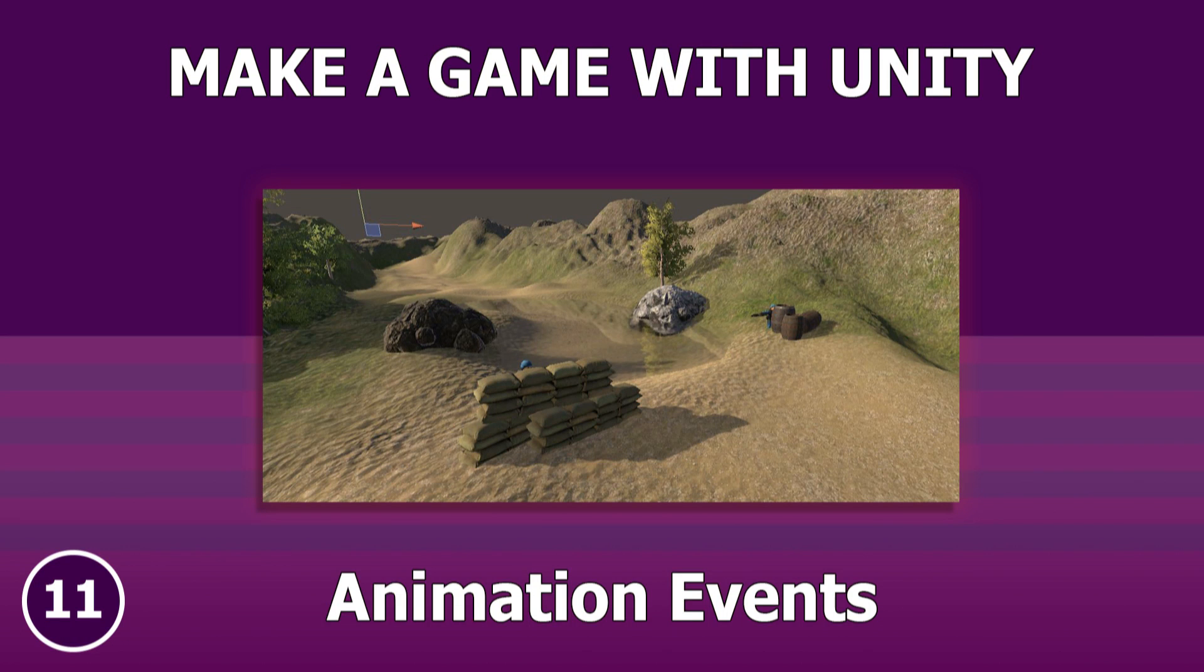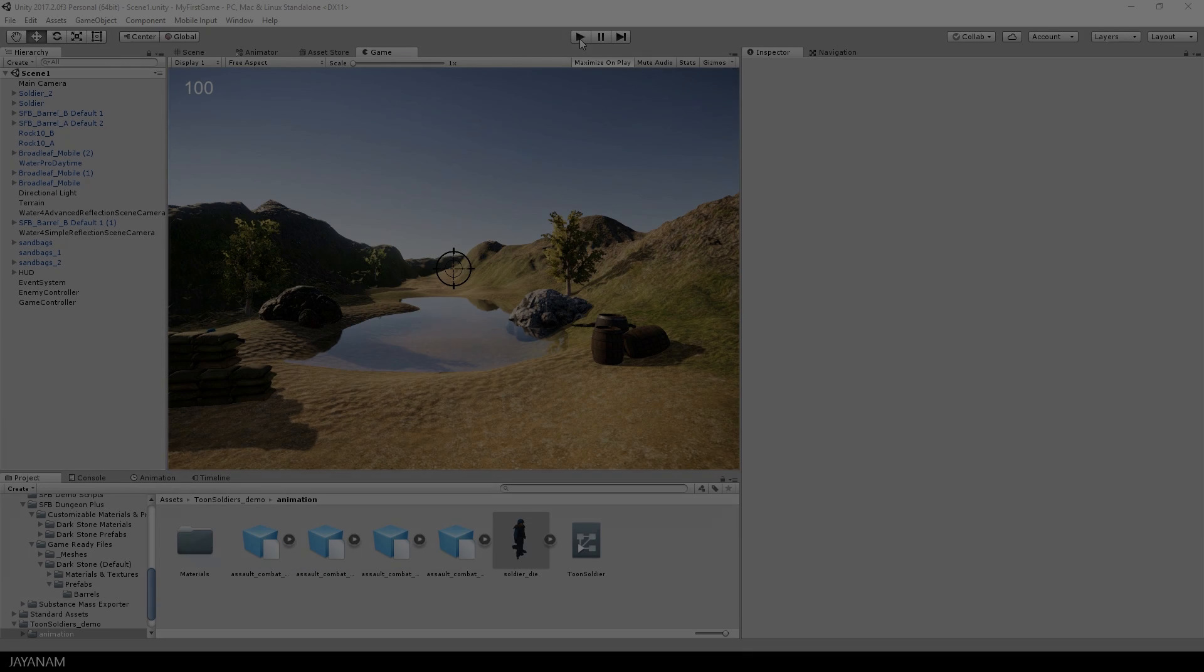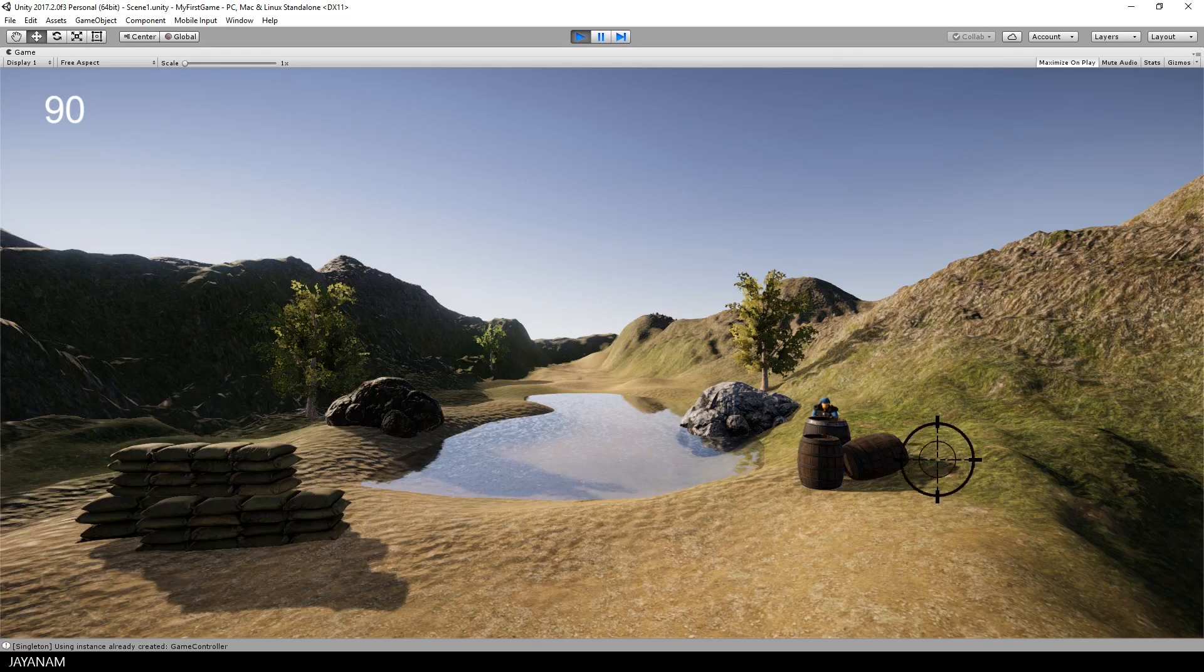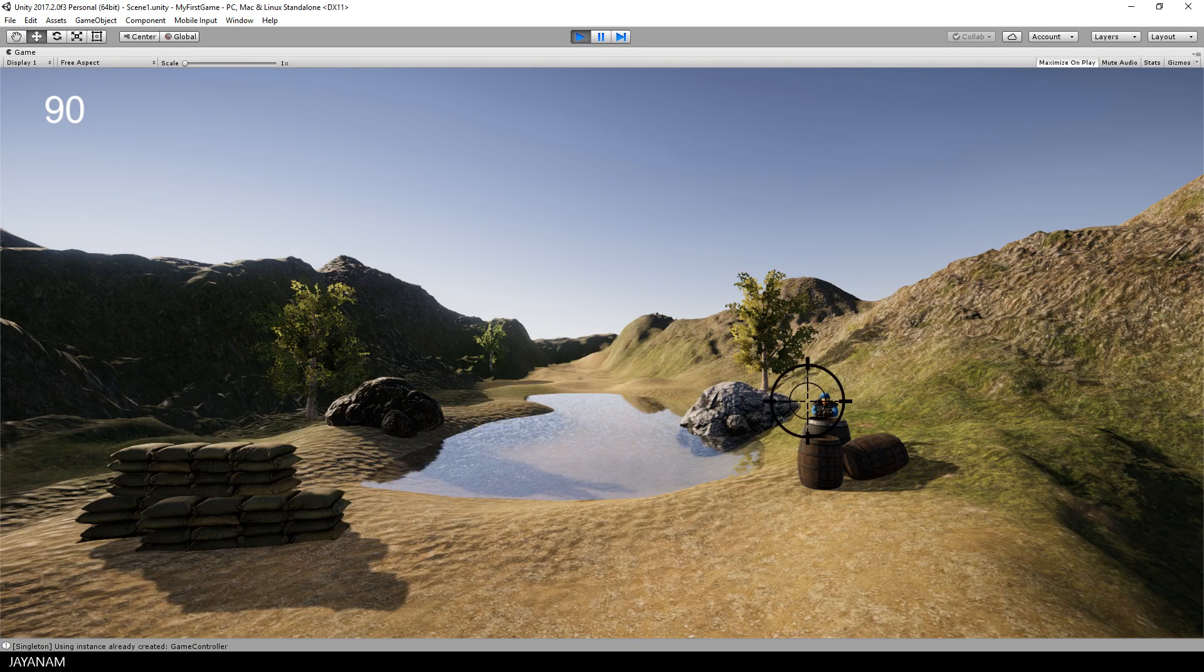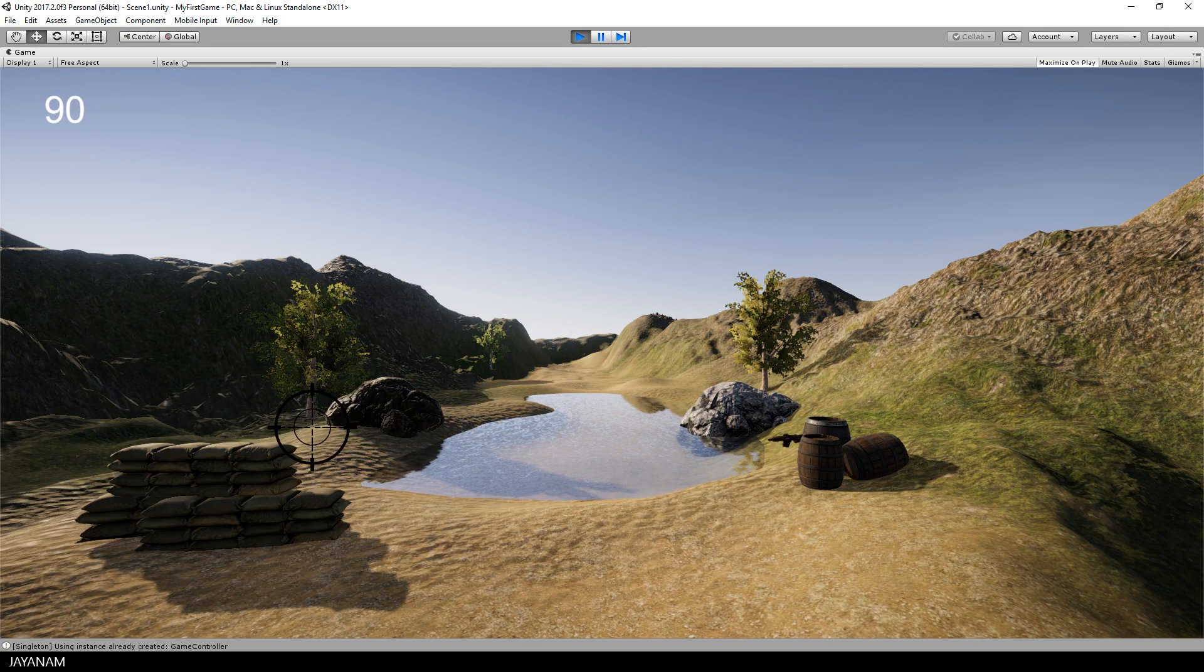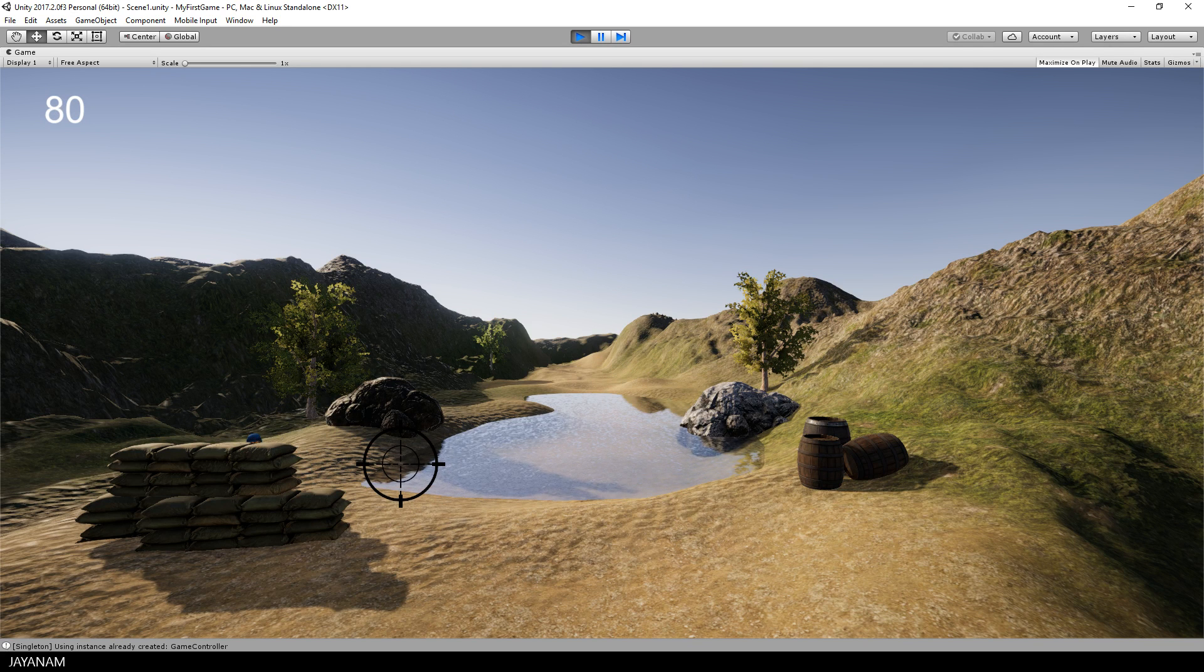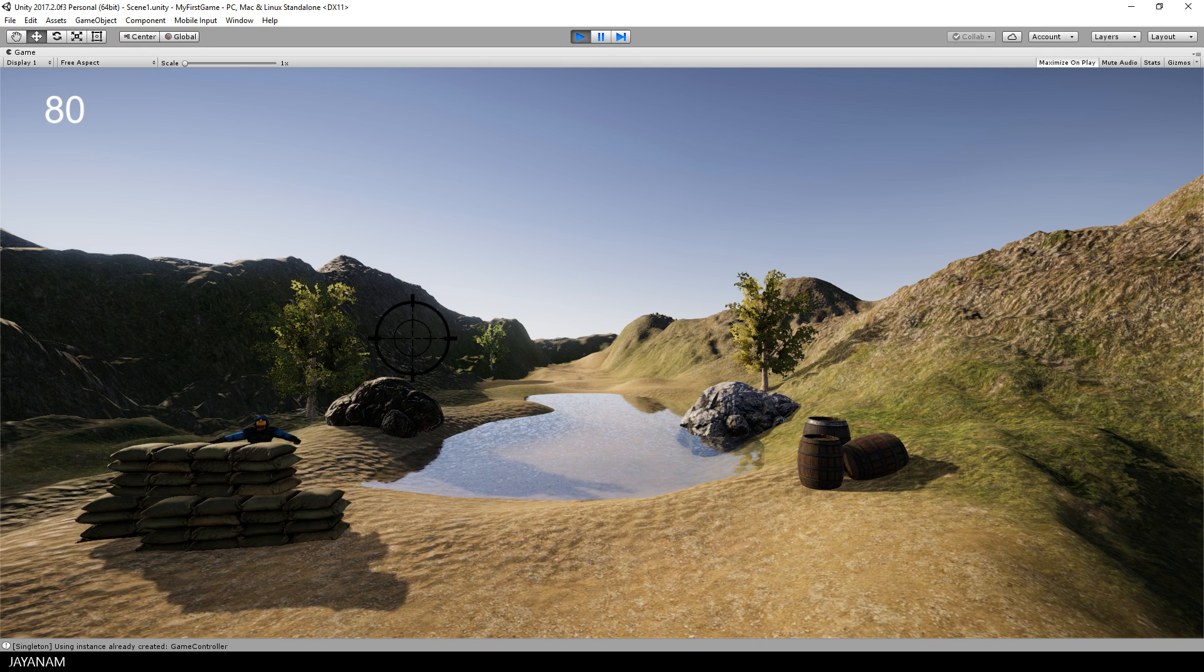Hello guys, here is part 11 of making a game with Unity and I will call the damage function on animation events that are raised when the enemies shoot. In the last part I added the take damage functionality for the player as you can see it here, but this is always called with a constant value when the enemies appear, which is not correct.